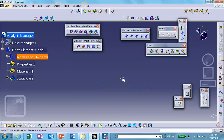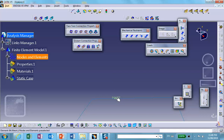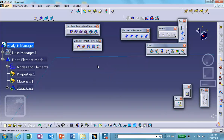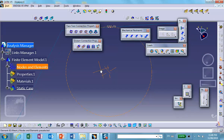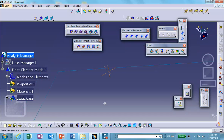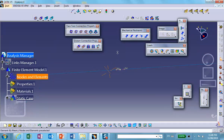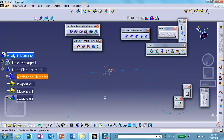If you zoom in, you see the element number — let's zoom in further — you see the element number and the node numbers that are surrounding it. It's kind of hard to see, but right there: element 81 between node 85 and 84. Now deactivate this.